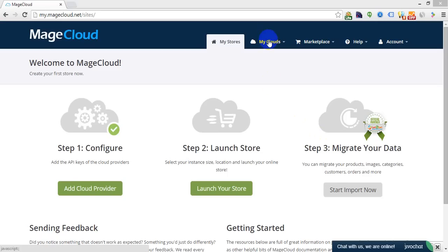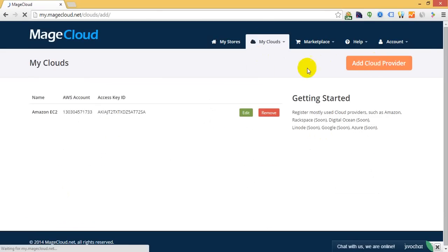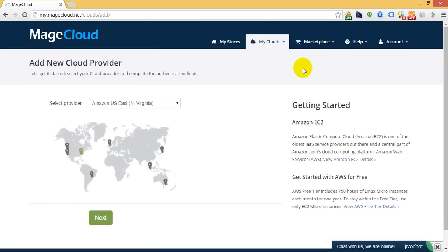By clicking My Clouds, Providers, you will be able to add your cloud provider. As of today, Mage Cloud integrates with Amazon AWS,